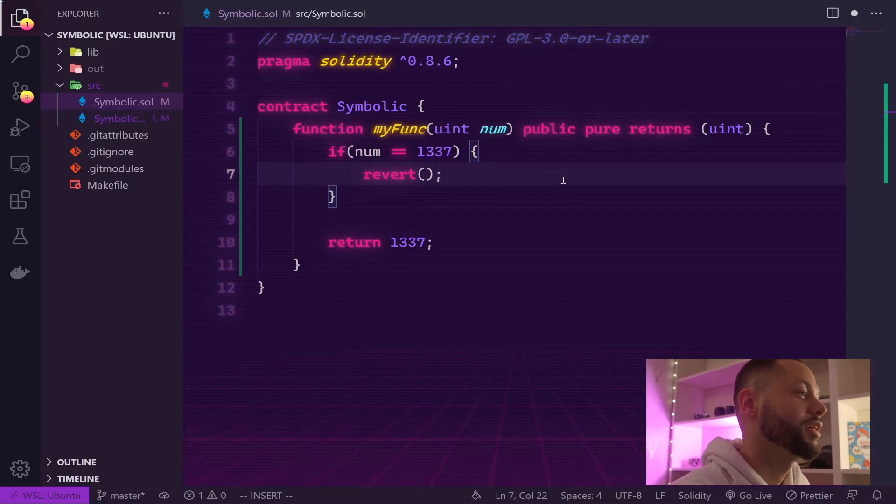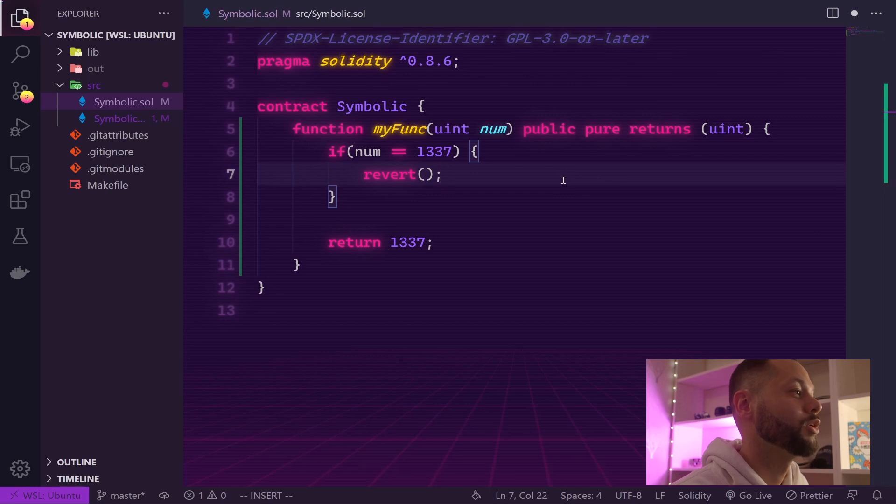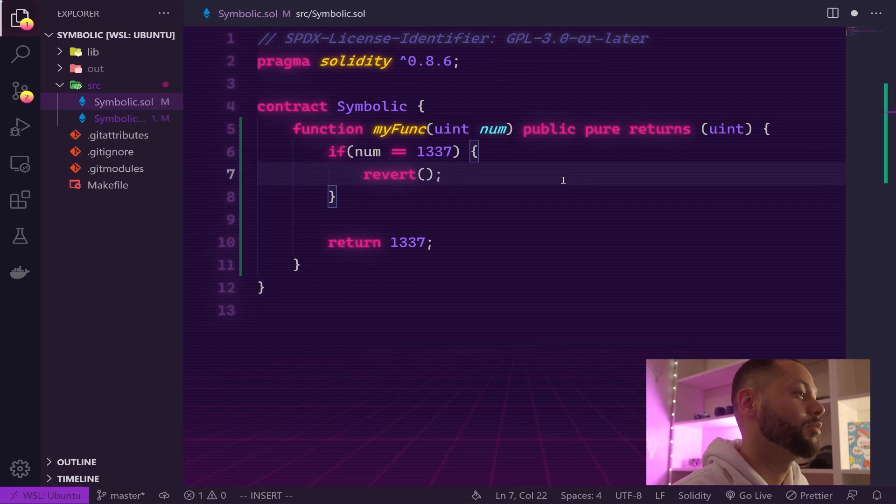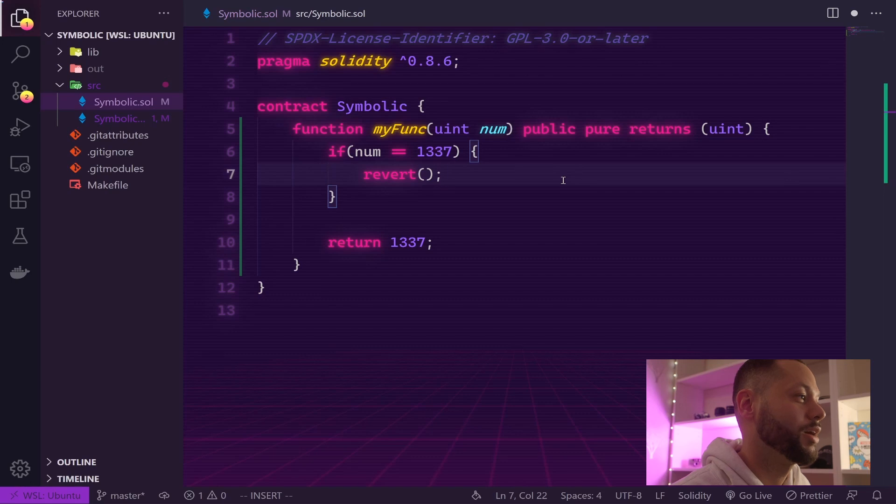When you're doing test-driven development, the key is to write the bare minimum amount of code to make your tests actually pass, so you don't end up writing too much code or over-engineering things. You just want your tests to pass and you want the correct outcomes.